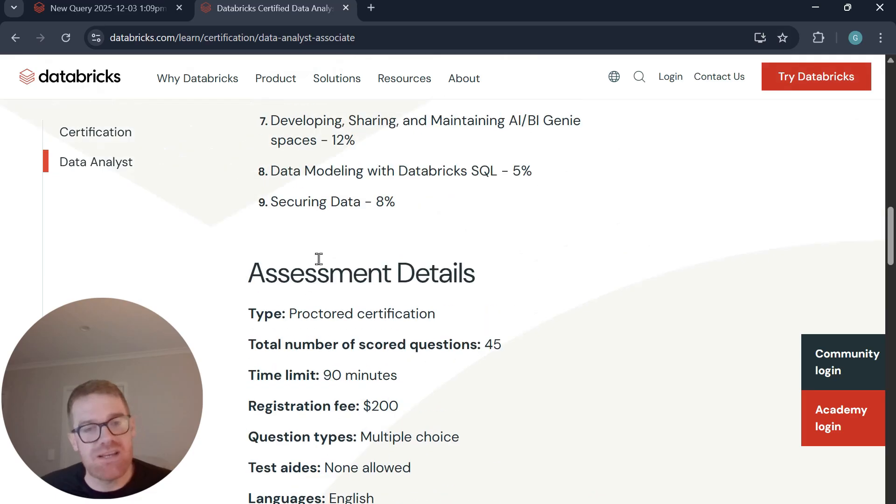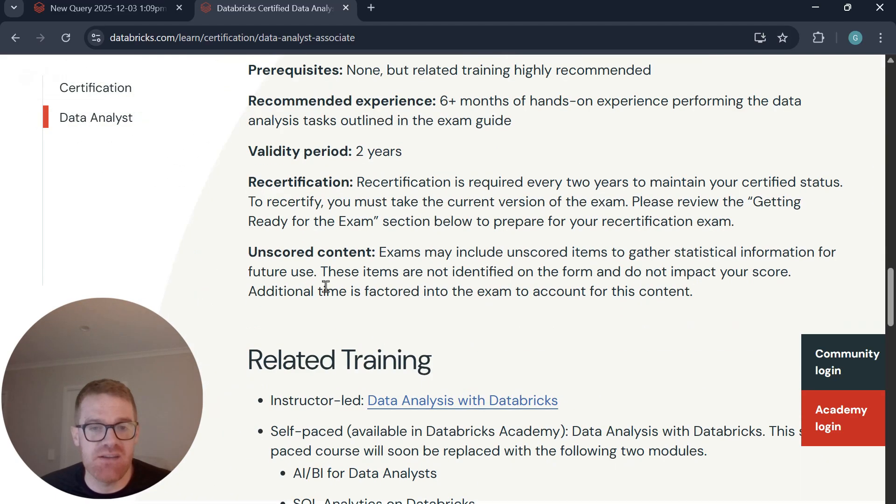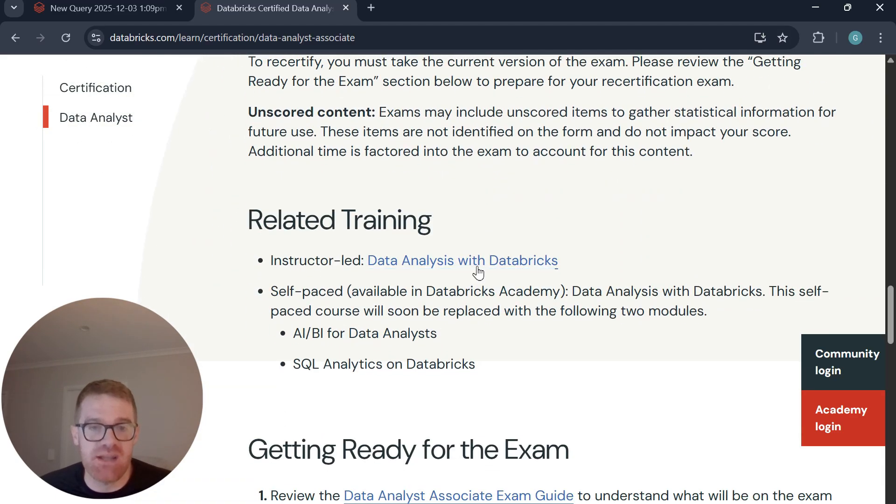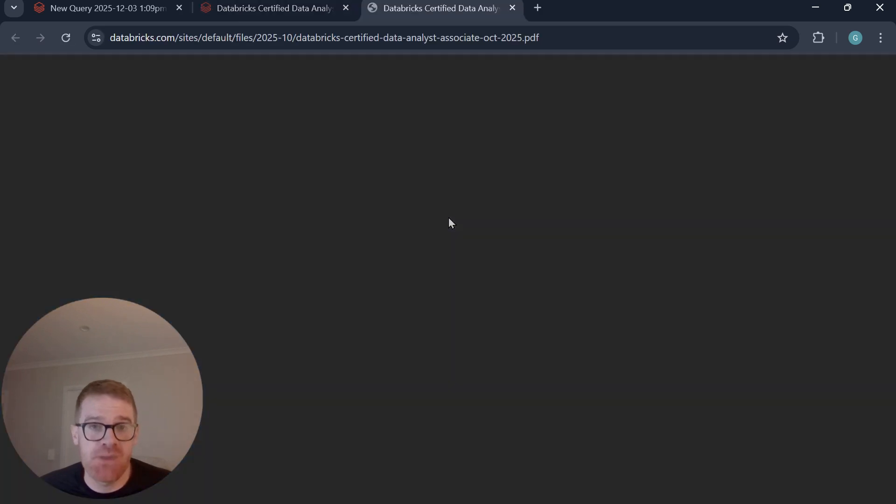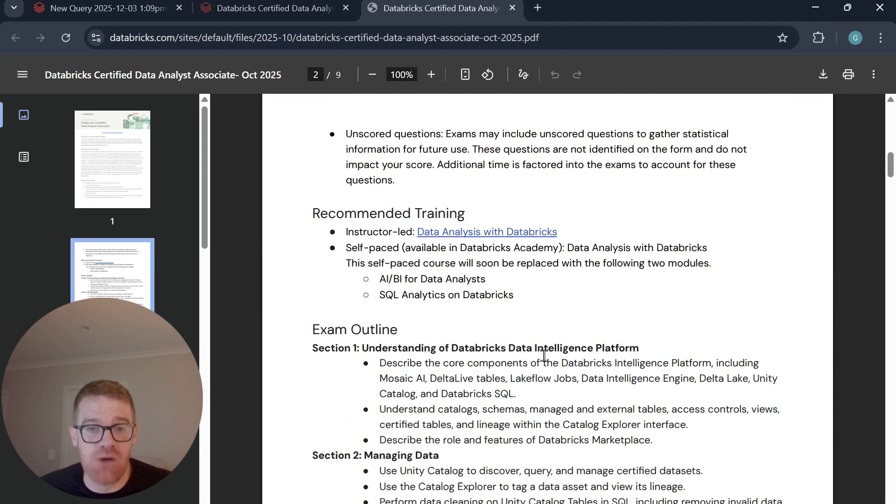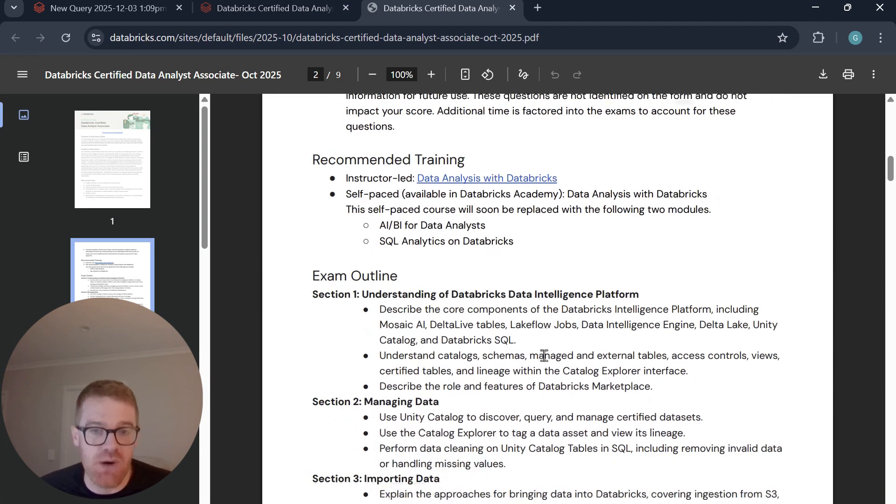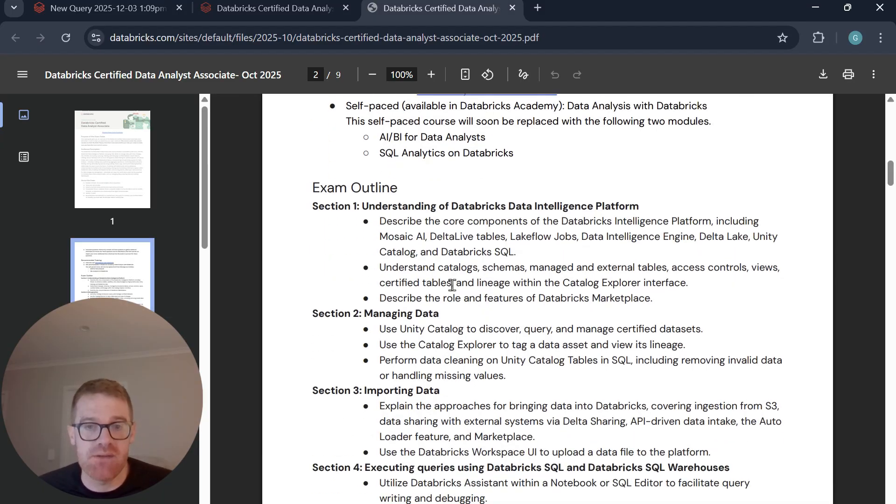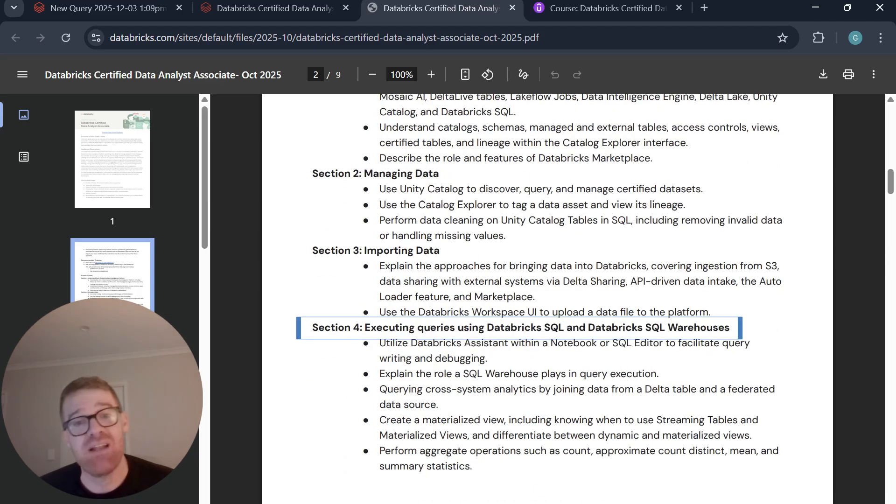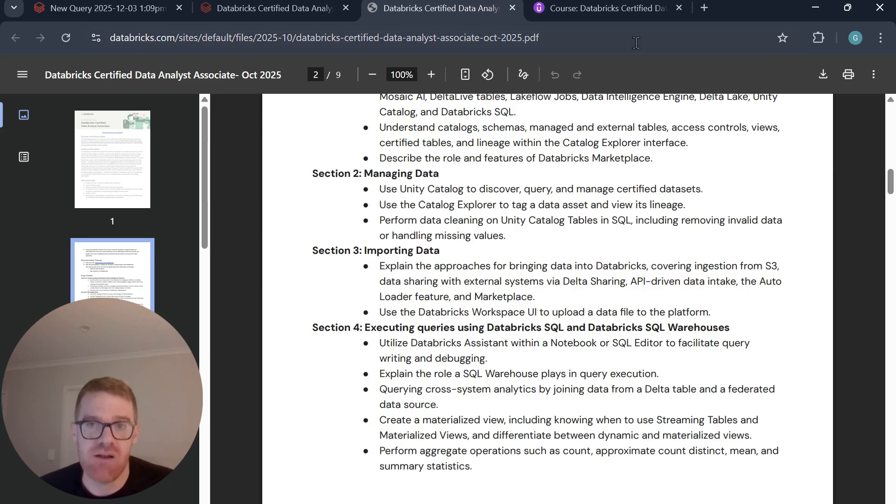Okay, but under the assessment details, which I've linked in the description, if we just click into this exam guide, you can actually see the exact topics that are required to help you get ready for this exam. And you can see that SQL is one of the topics that's required, as well as importing your data and actually managing your data within the Unity Catalog.